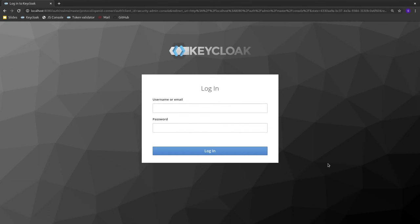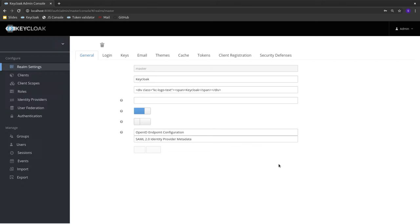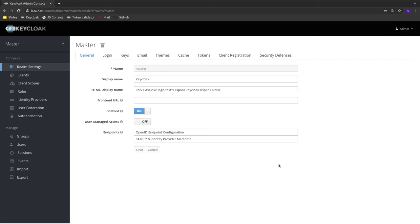The first thing I'm going to do is log into the Keycloak admin console. The admin console is a very extensive, nice-to-use console that allows you to manage pretty much everything about Keycloak.